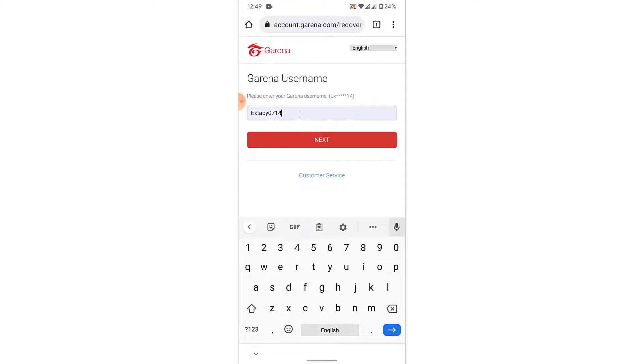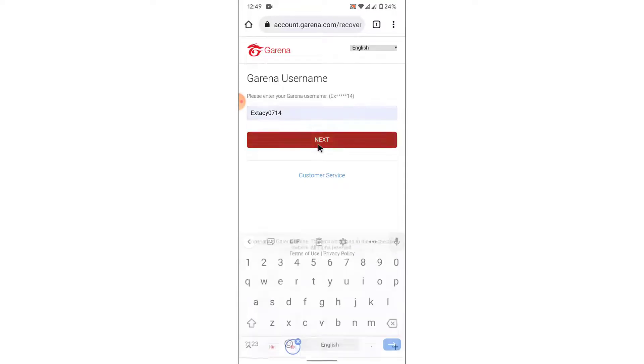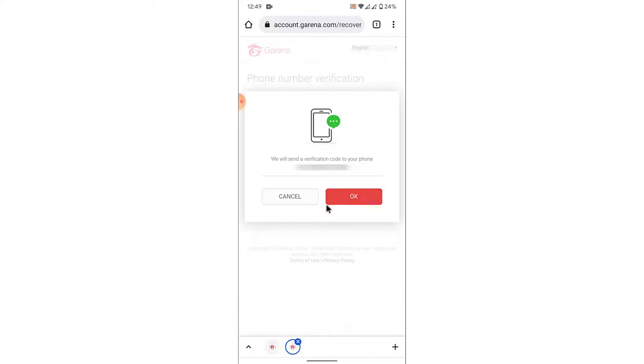Go ahead and enter the Garena username. Once you enter the username, tap on the Next button. Once you tap on the Next button, Garena will ask you whether you have access to the phone number or not.